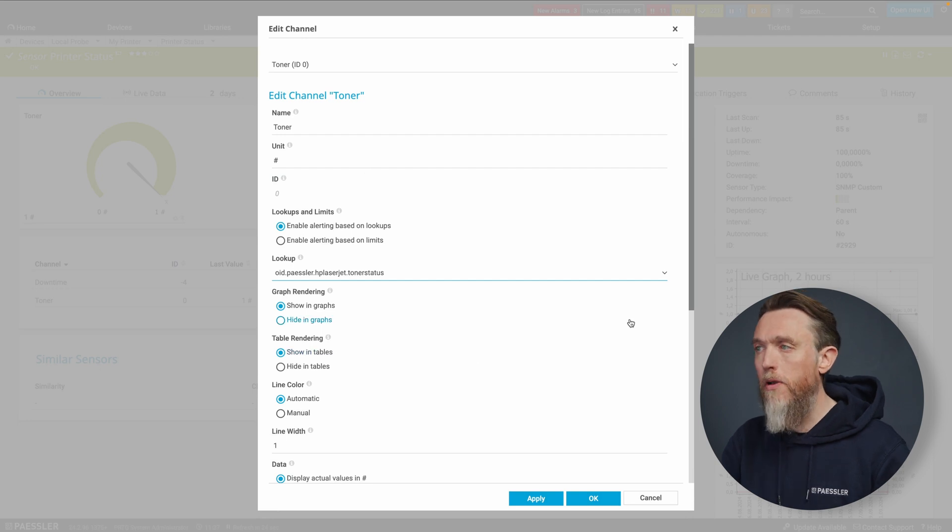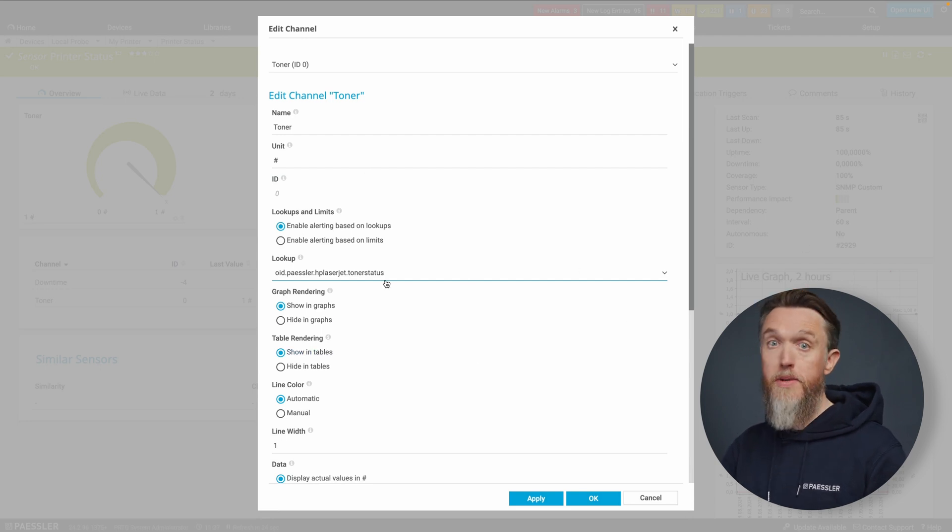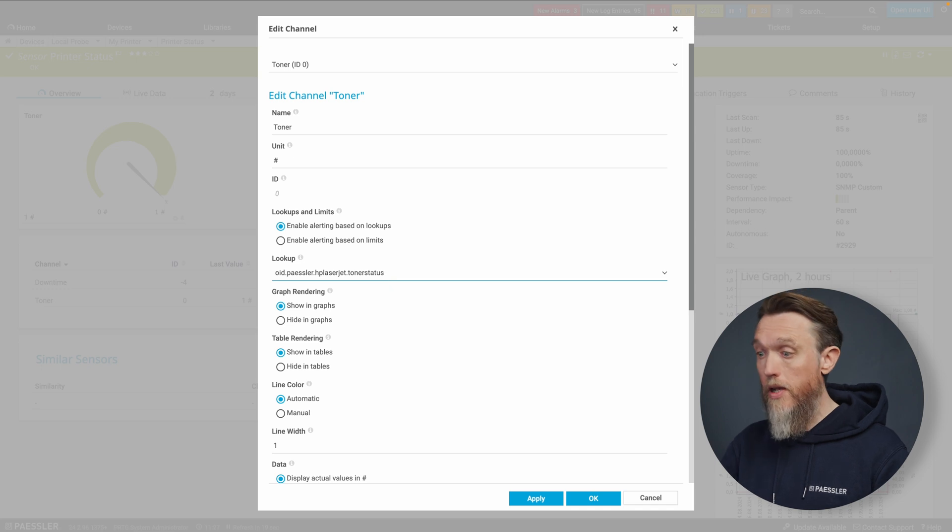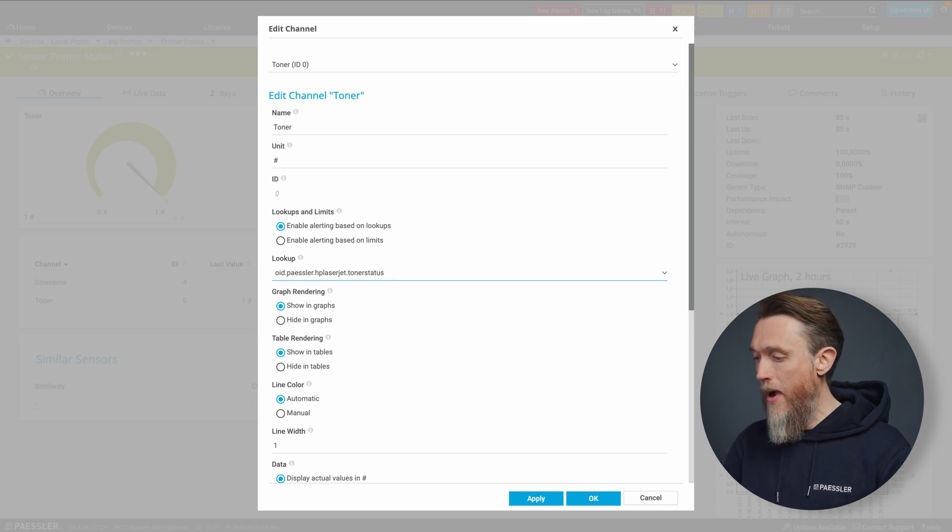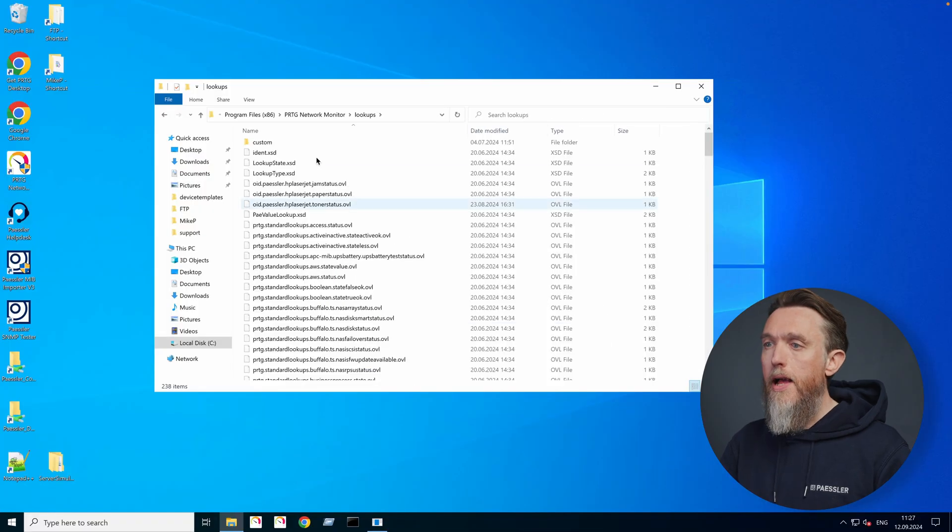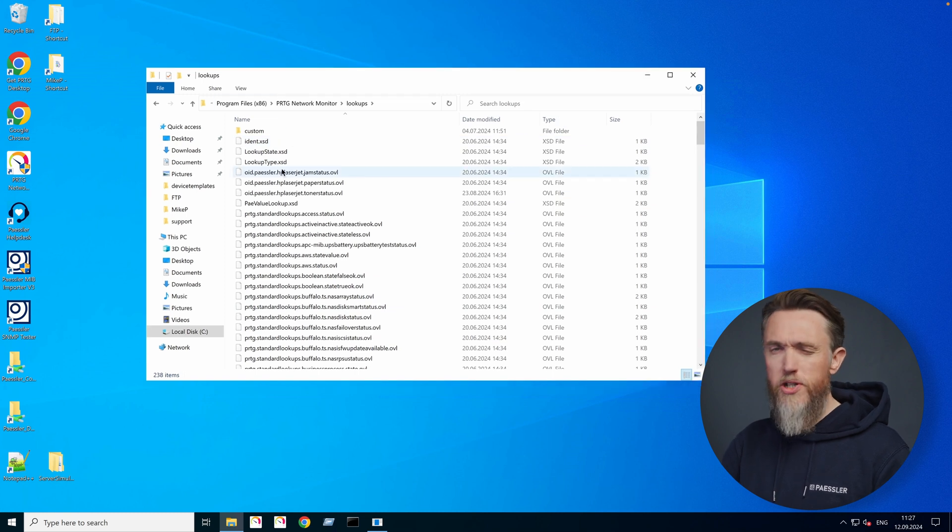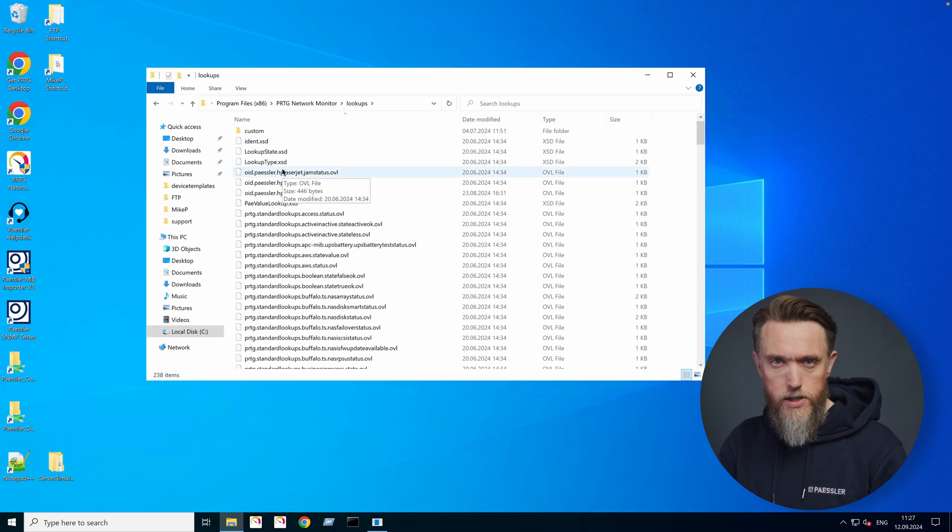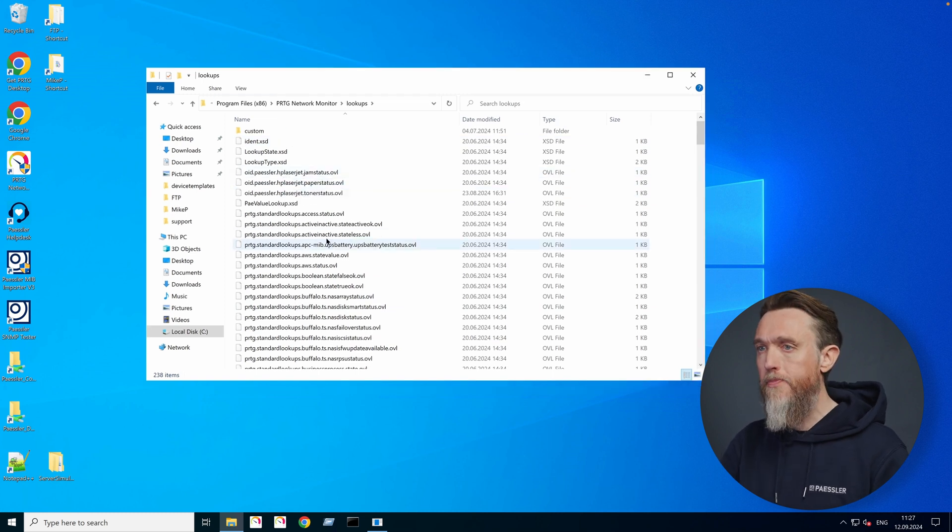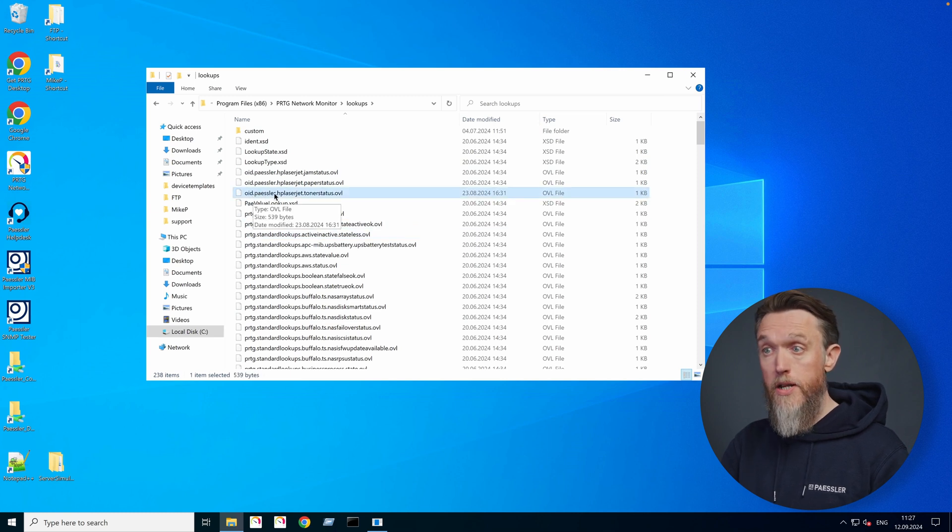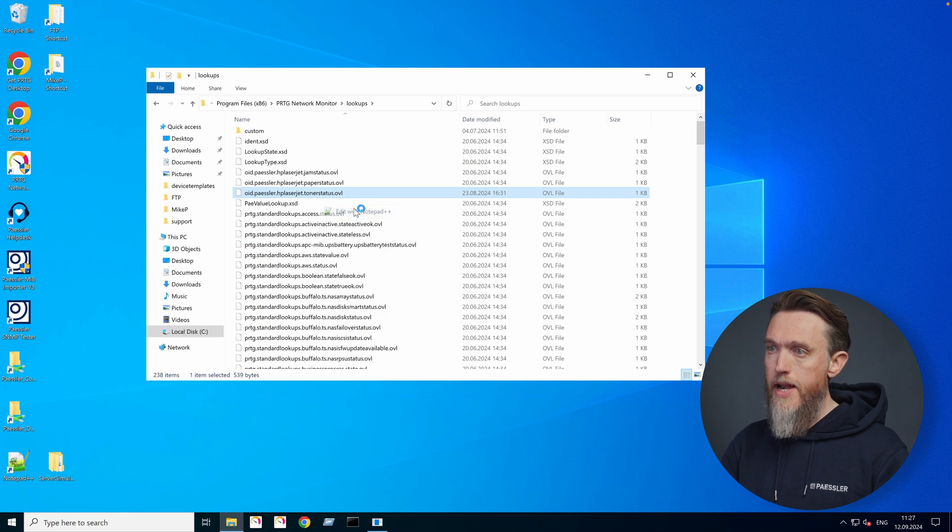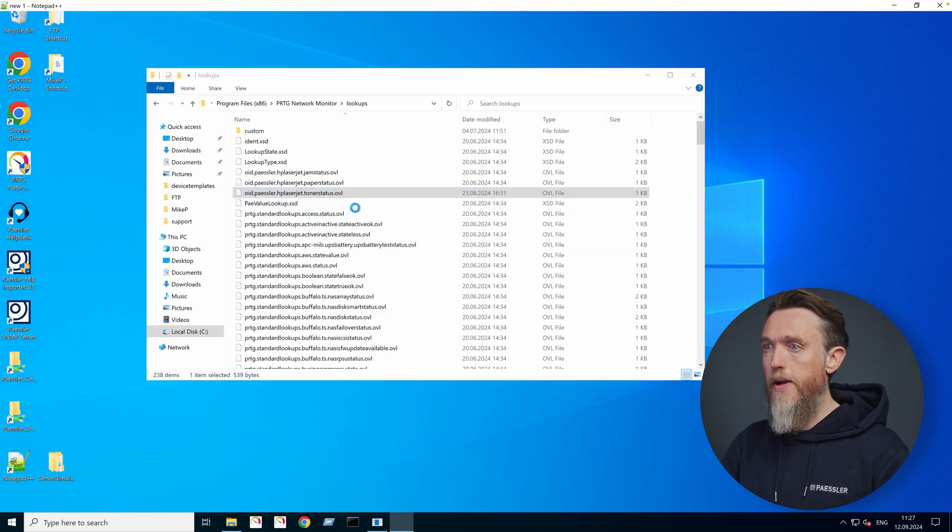Now, just before we apply that to our custom SNMP sensor, let's go back to the Windows level and we'll have a look at the lookup itself, just so you can get some context of what it's actually doing when we use it. So here is the lookup that we just selected, OID Paessler HP LaserJet Toner status. So let's edit that with Notepad.